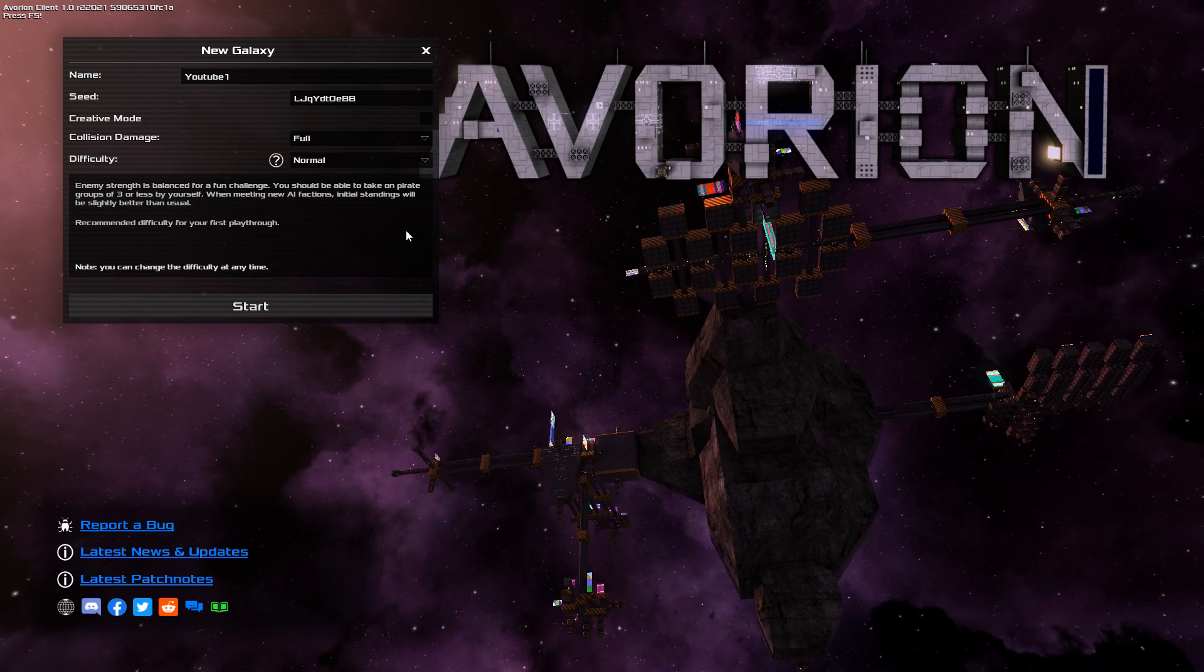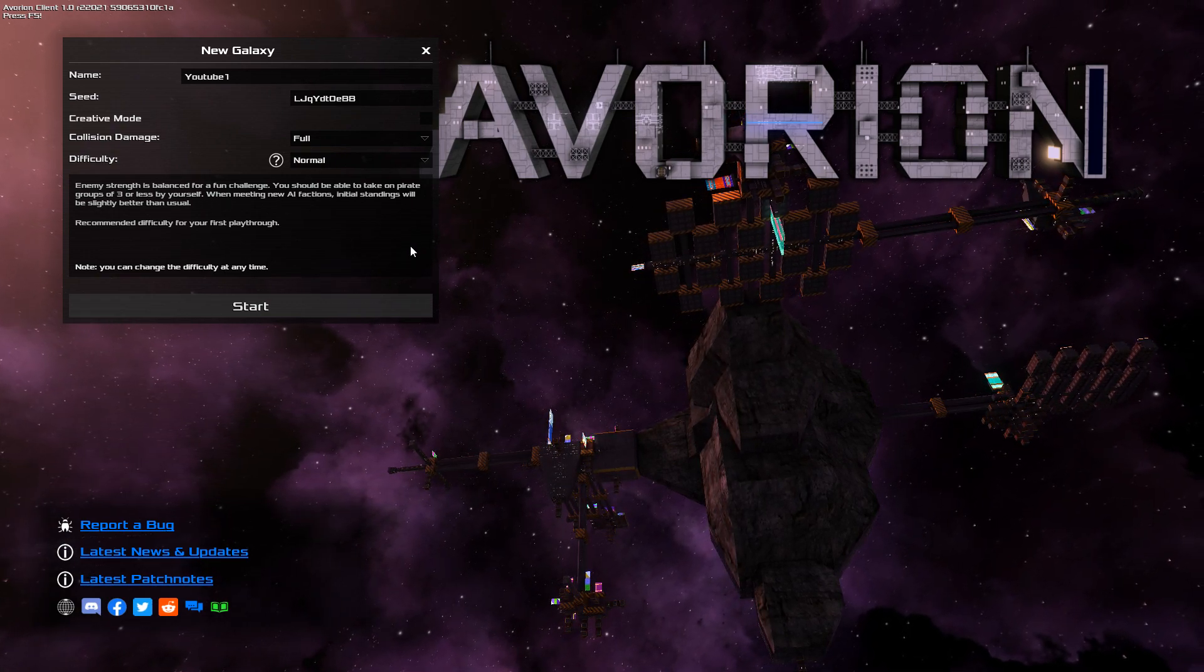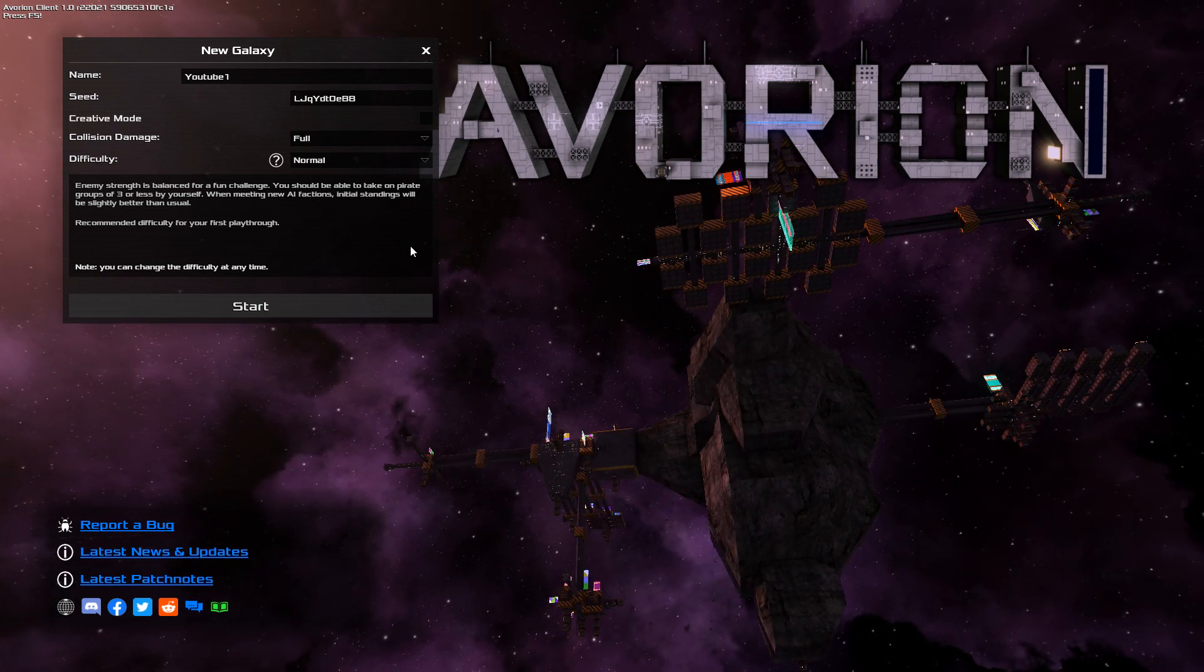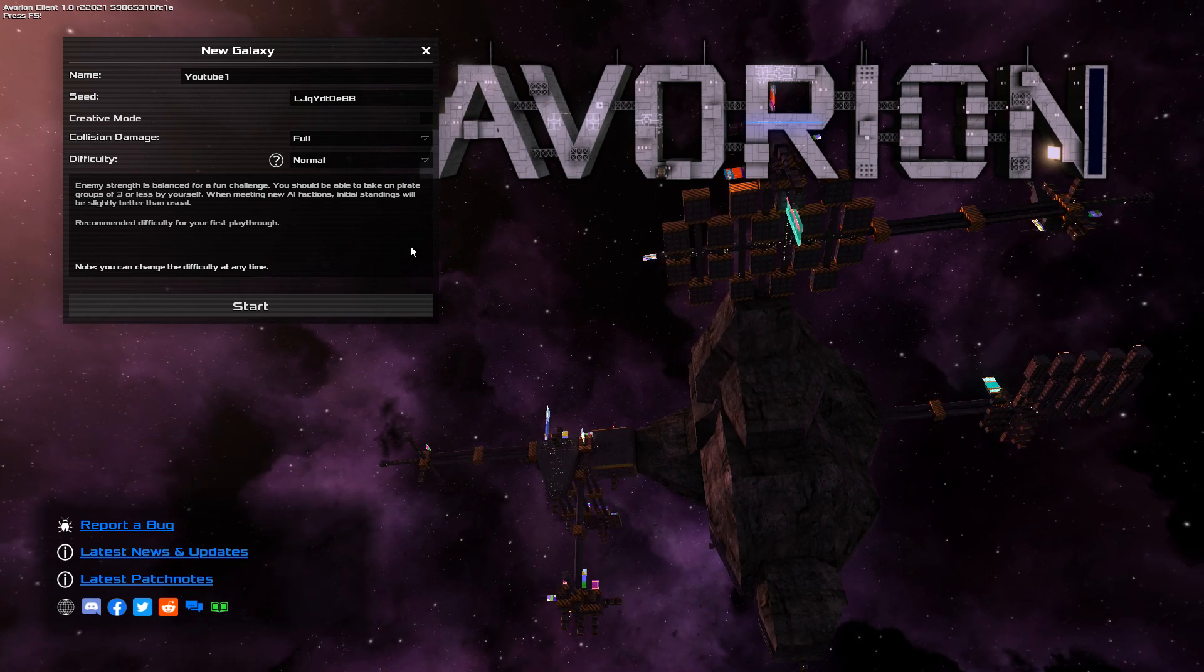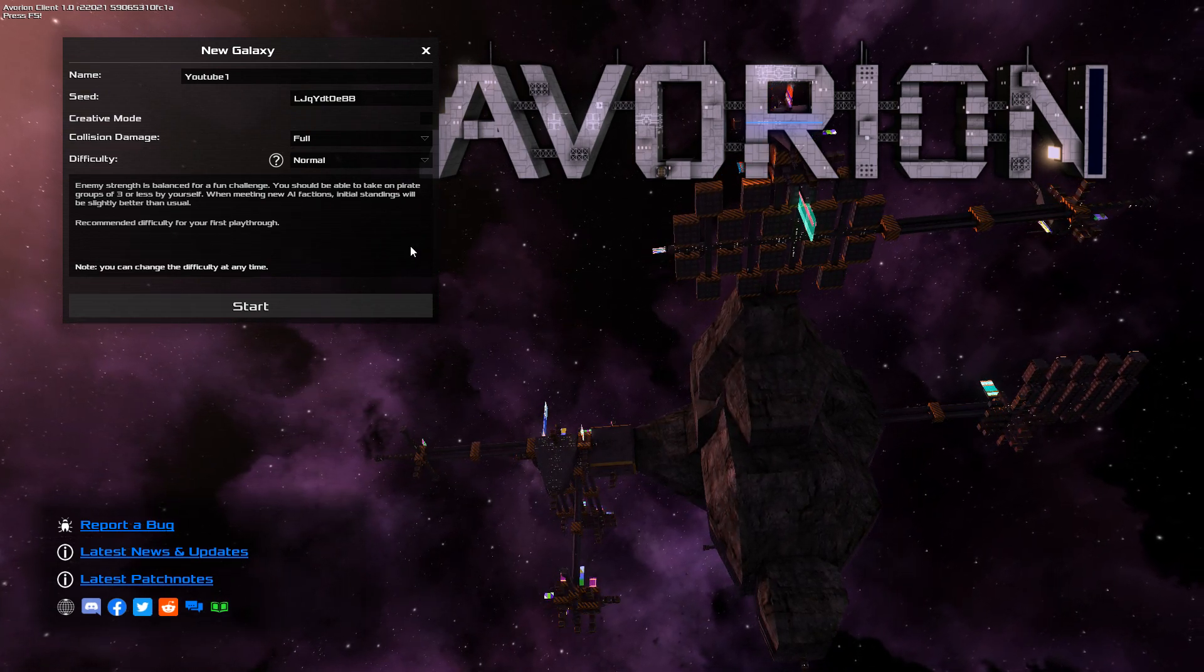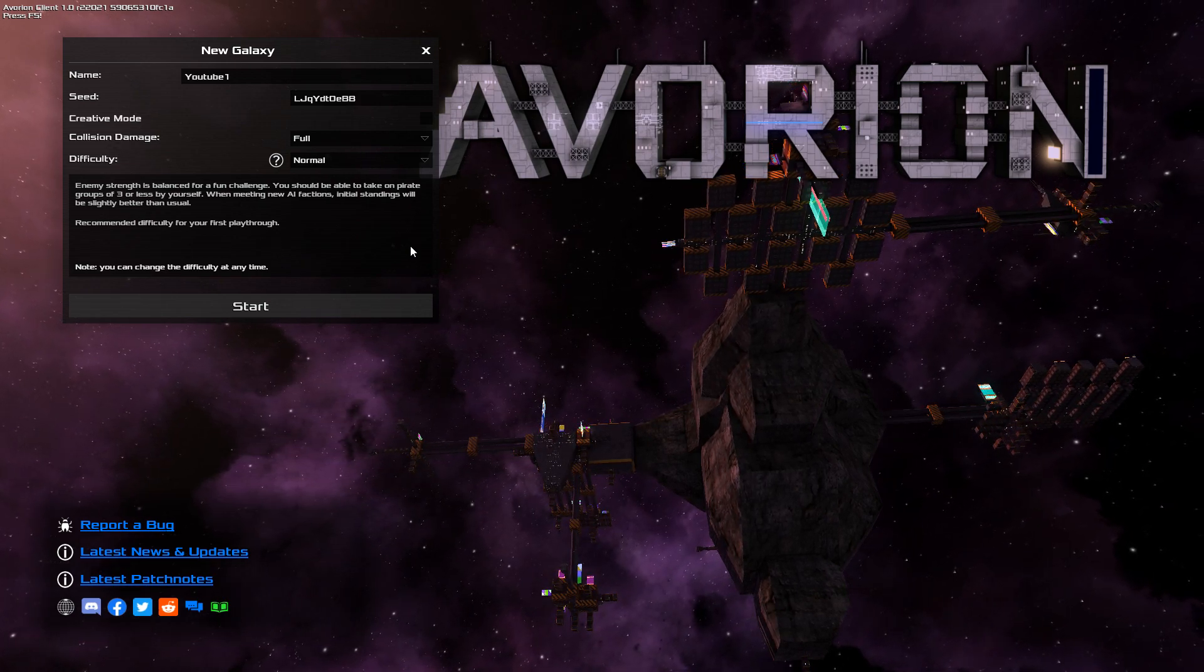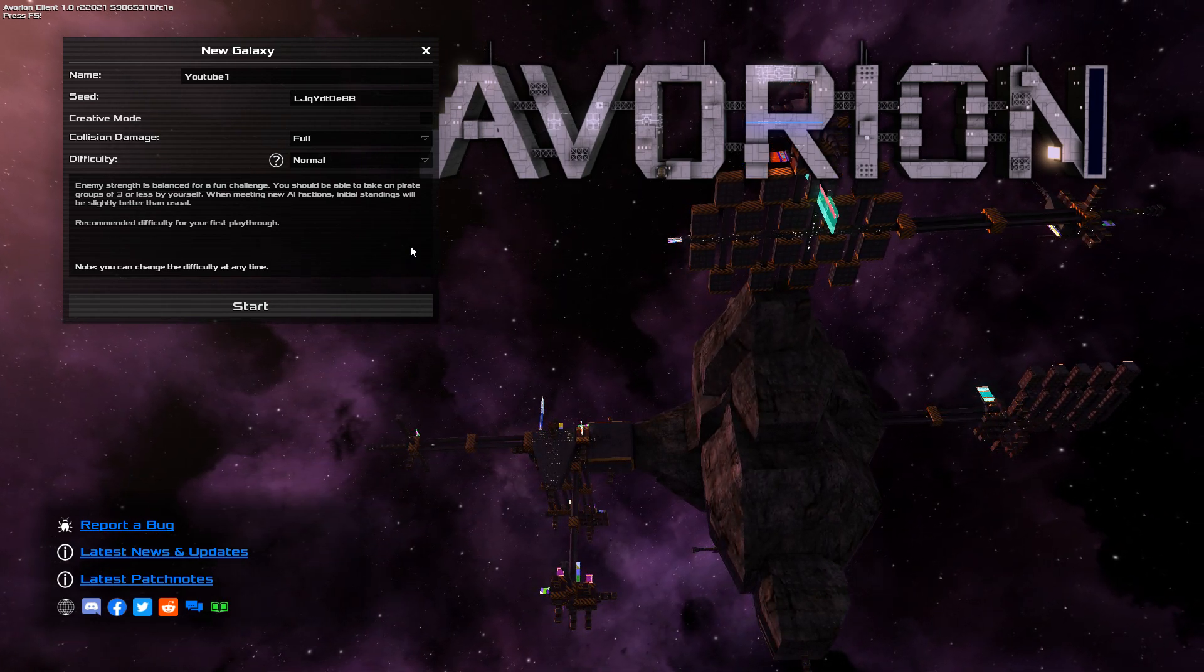Now, the graphics initially, I know, might throw some people off. But give this game a chance. Because the graphics were initially what threw me off. And I thought, wow, okay, is this really going to be playing? Yes. Yes, it is. Quite a lot.